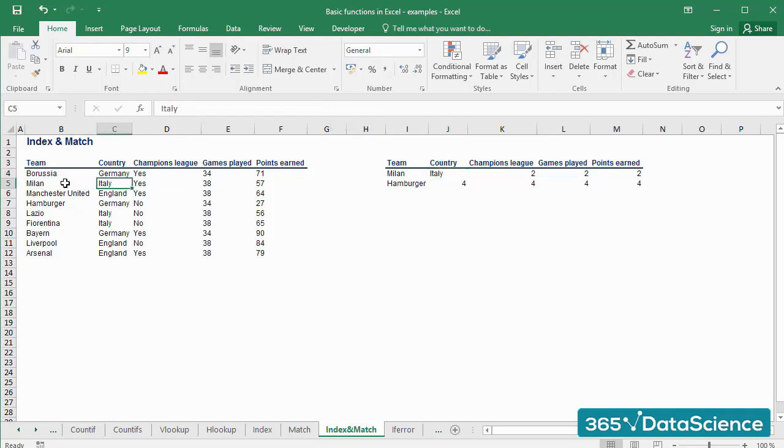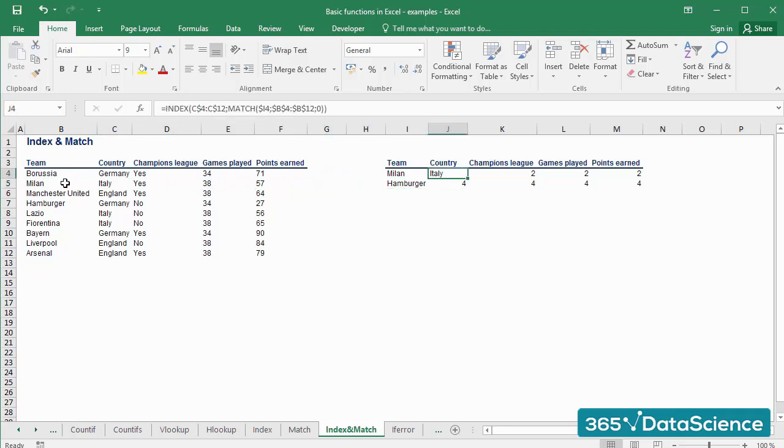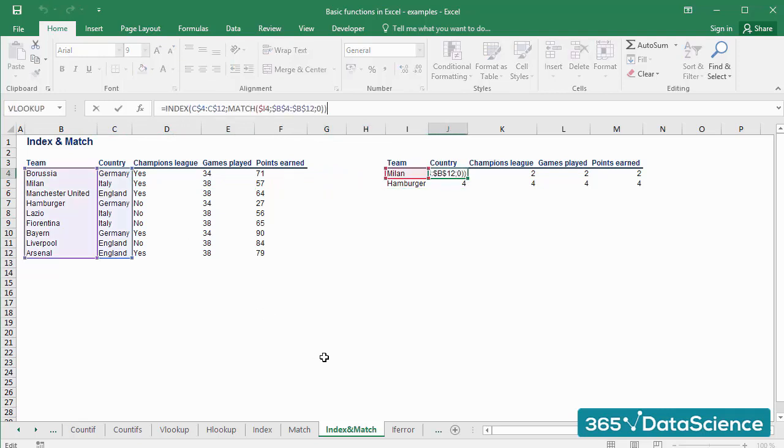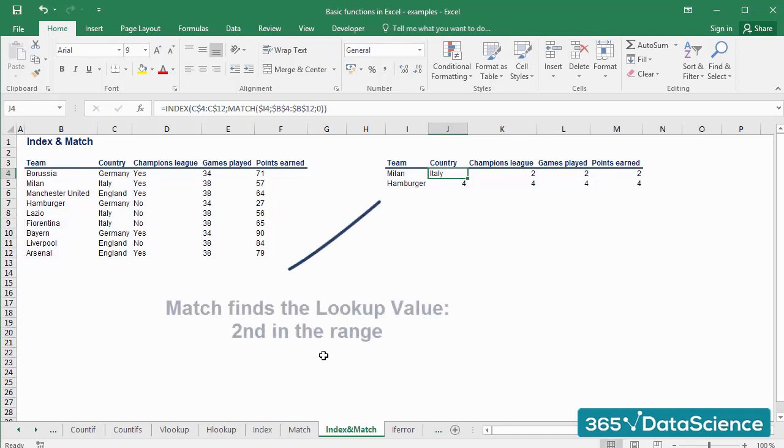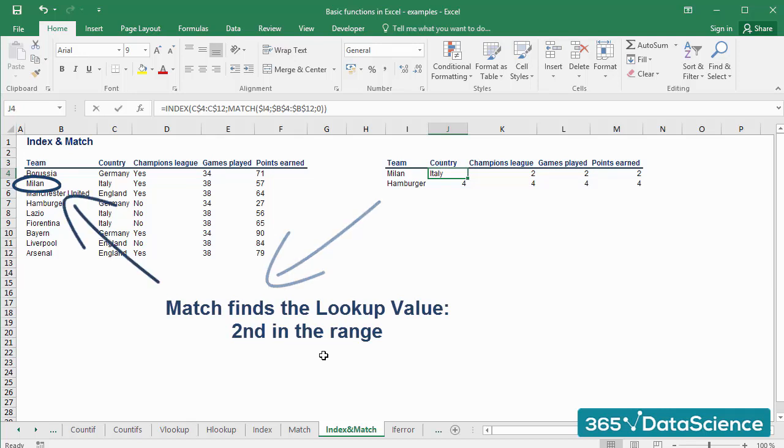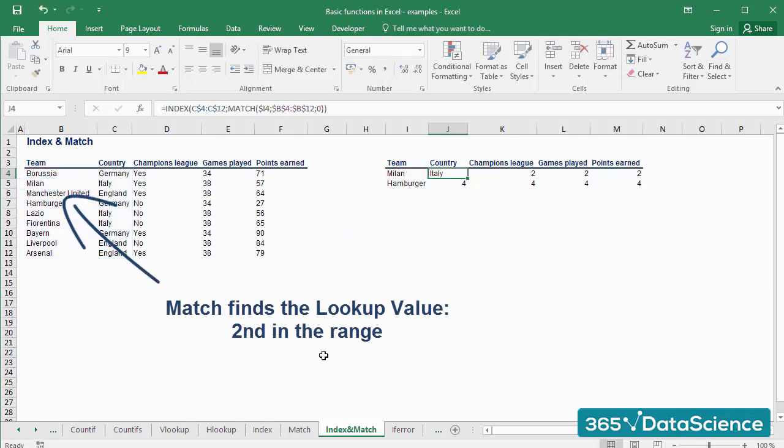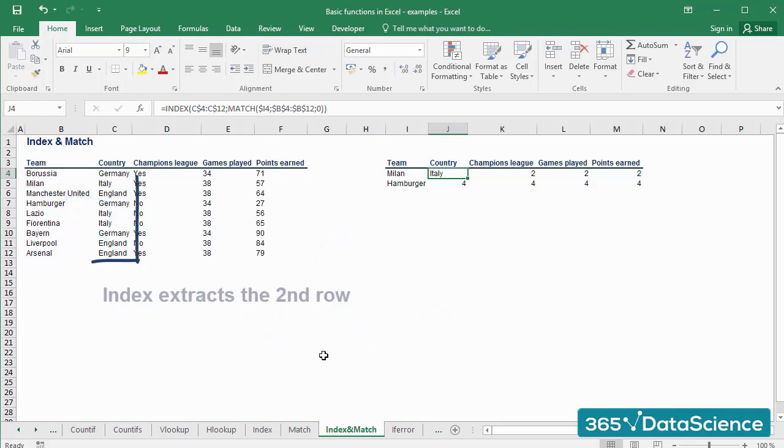Let's recap how the two functions work together. The INDEX formula needs as an input the number of the row within a range, right? And we have found the number we are looking for thanks to the MATCH function. In other words, the MATCH function indicates the position of the result, and the INDEX function extracts it.